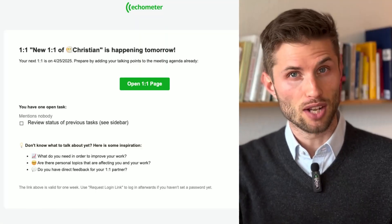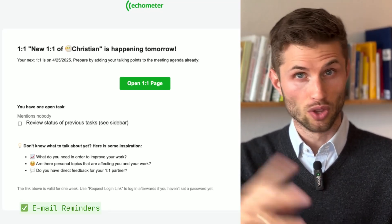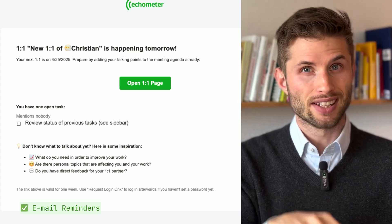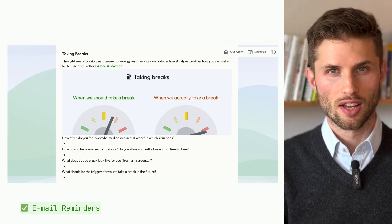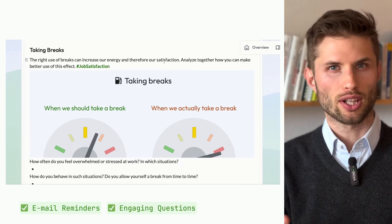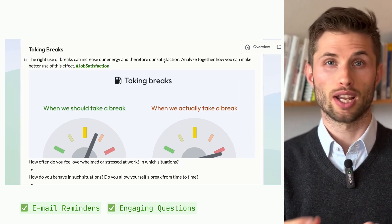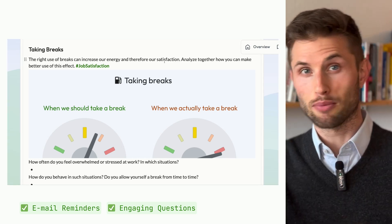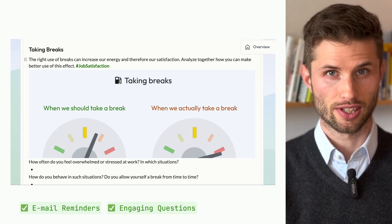So imagine this: a few days before the one-on-one, your employee automatically gets an email reminder to fill out the agenda — no chasing, no forgetting. And it's not just any form. The questions are dynamic, interactive, and even fun. For example, one week your employee might reflect on how and when to take breaks. So you're not just checking boxes — you're building real conversations.